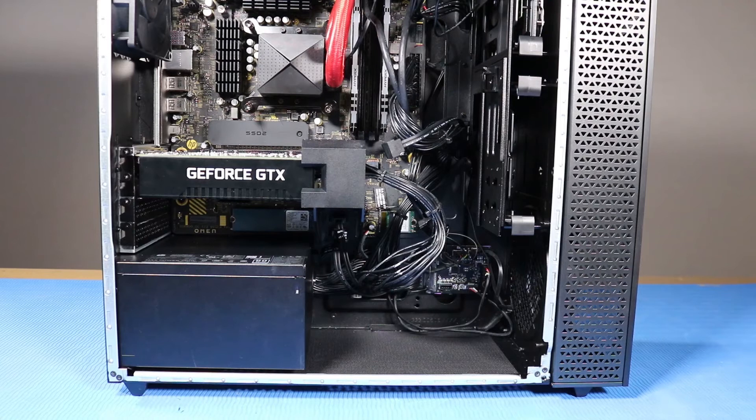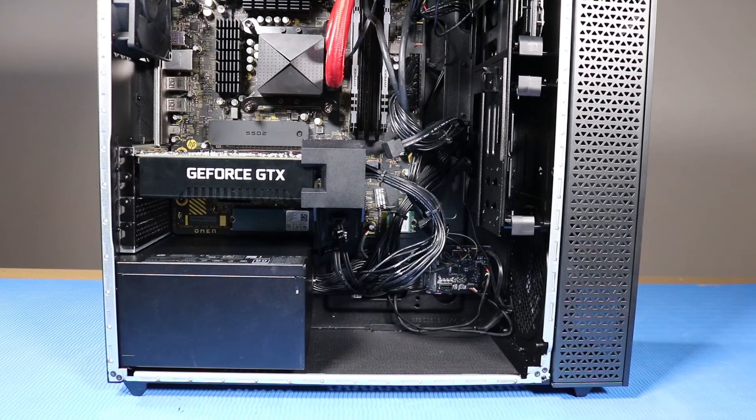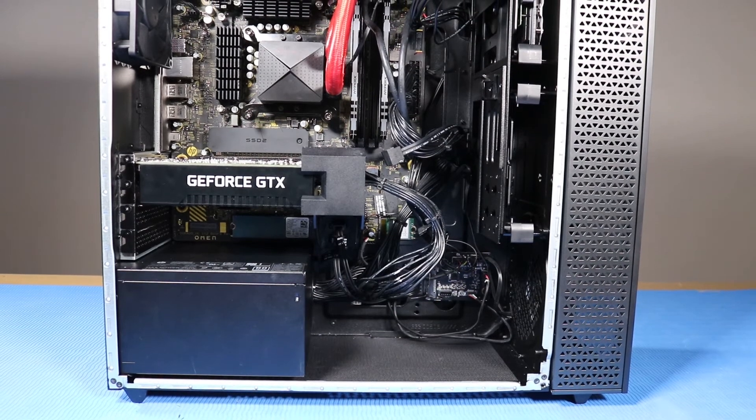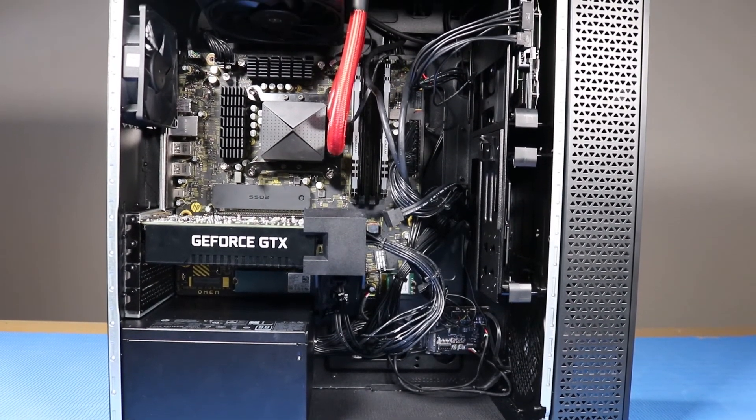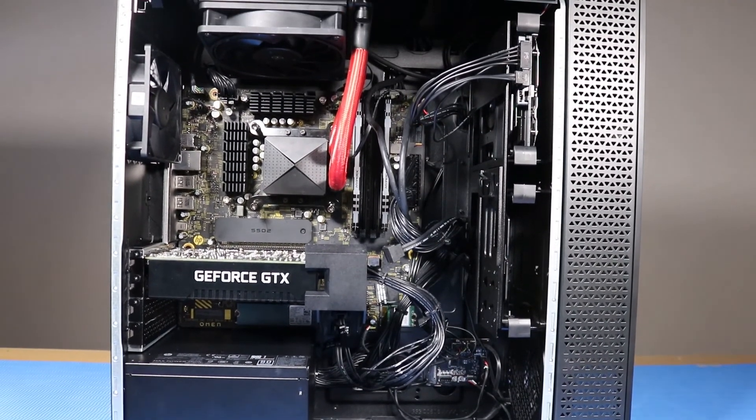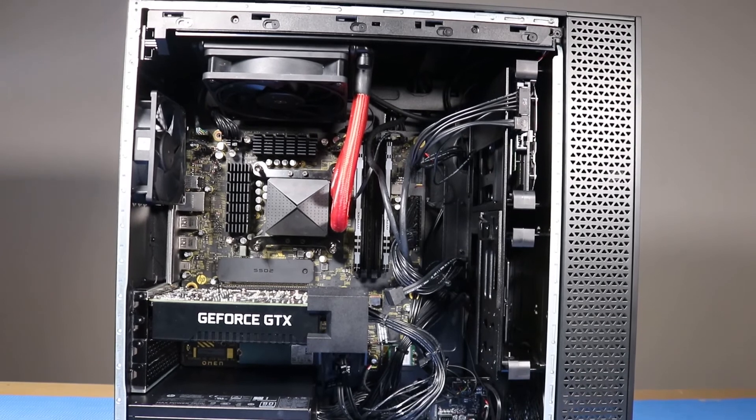As you complete the replacement of a part for the desktop, you should ensure that all of the cables are correctly routed. The interior of the system should never look like this after a service event.